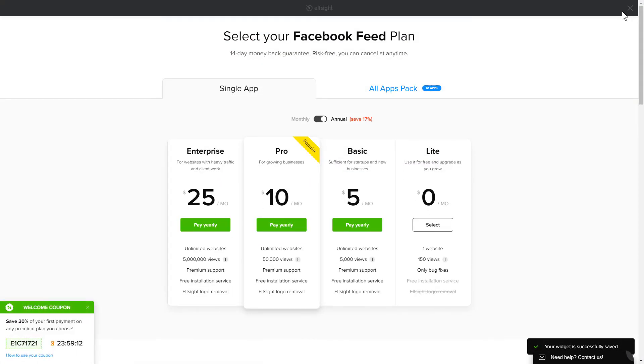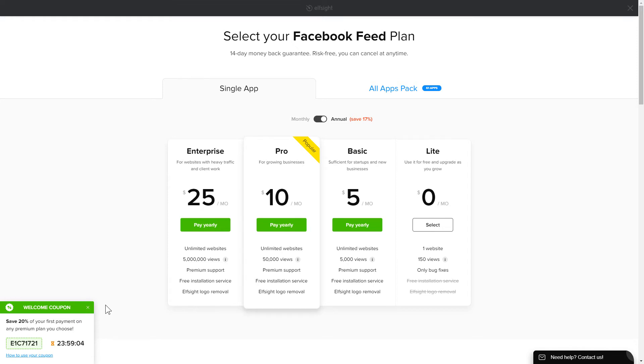The next step is to choose your subscription plan. You're very welcome to start with Lite. But keep in mind that your 20% discount is valid only for 24 hours.